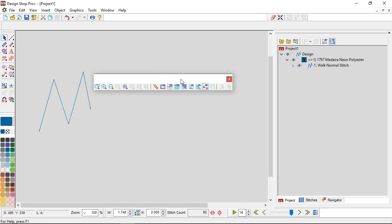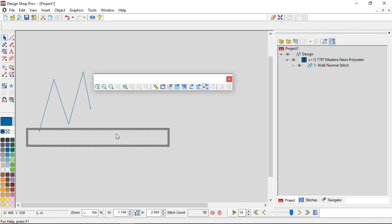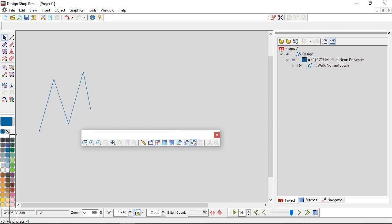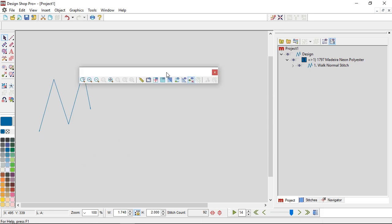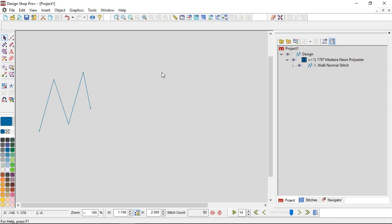I could move this anywhere on my screen, I could dock it somewhere else, I could move it onto another monitor — if you have two monitors that can be pretty handy. If I want to put it back where it was previously docked, the easiest way to do that is to double-click on the top of the toolbar itself and it will snap back into place.